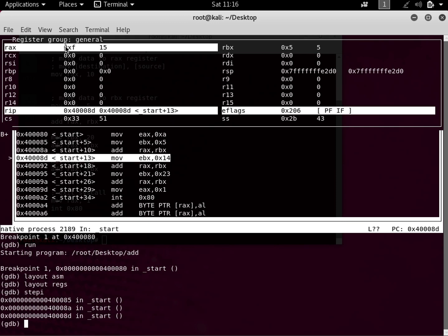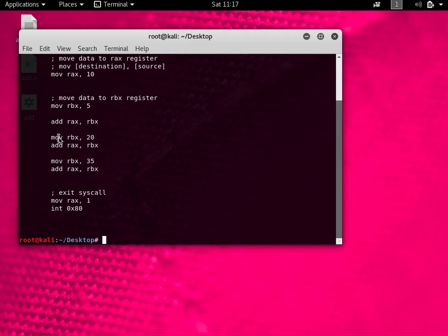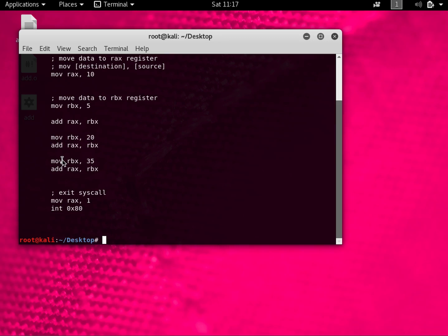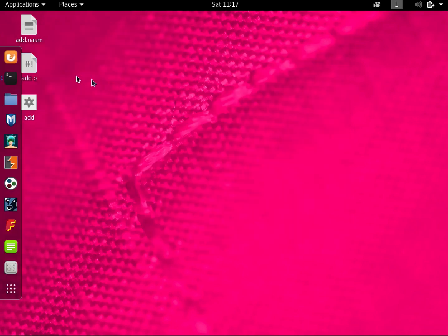Now you can see there is 15 — so 10 plus 5 is 15, and the RAX register now holds 15. In hexadecimal, 15 is 0xF. Next, we see 'mov EBX, 0x14' — since we said 'mov RBX, 20', this is that instruction. Then 'add RAX, RBX'.